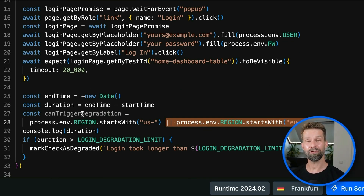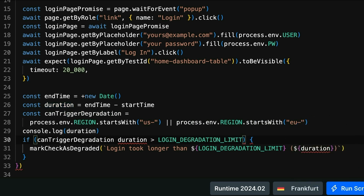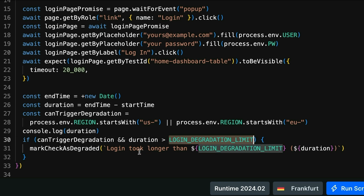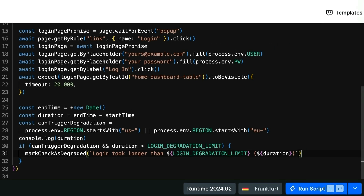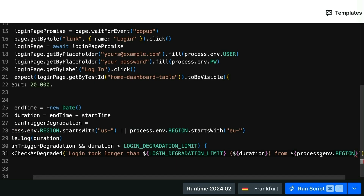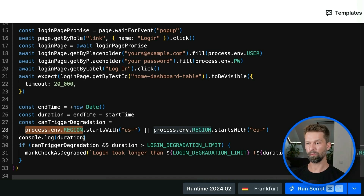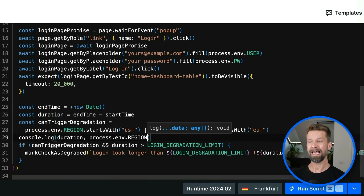For me right now this is good to go — I'm not saying the other regions are not important, it's just for this example. When we take this variable, we bring it into our condition and say: if canTriggerDegradation and if the duration is longer than our threshold value, then we want to mark this check as degraded. Let's also add the region to our logging message. We grab the region and include it in our degradation message and console log statement.